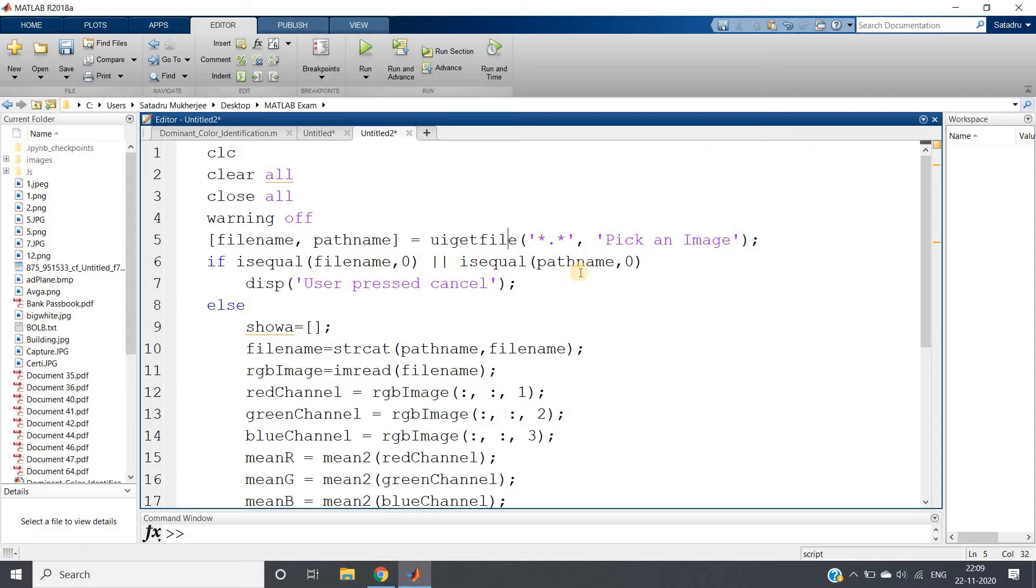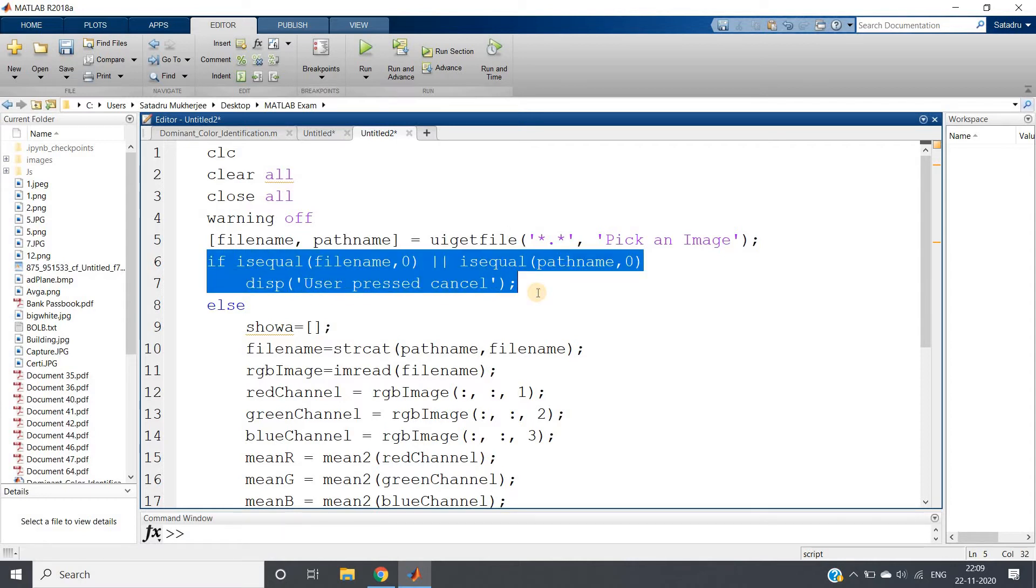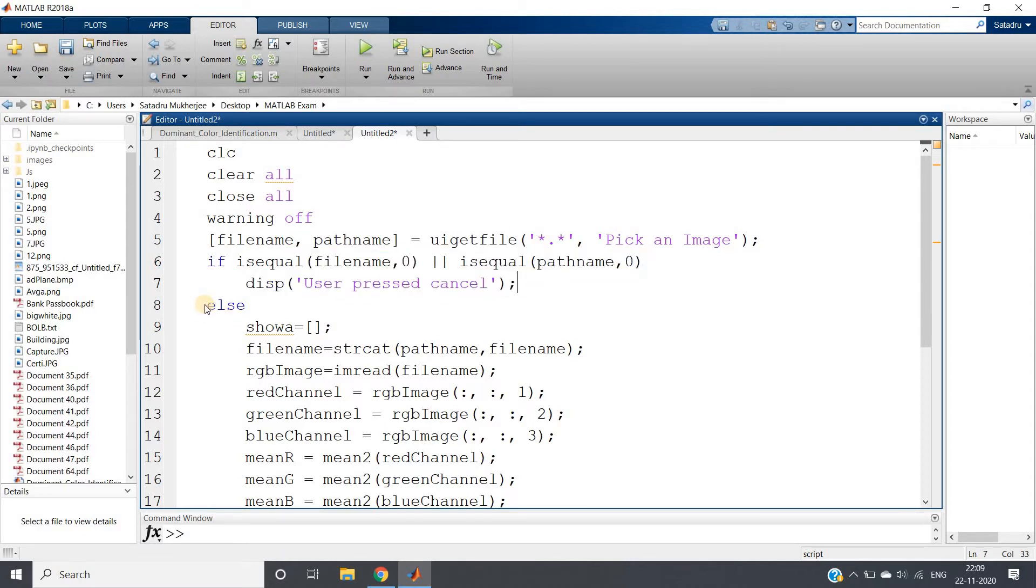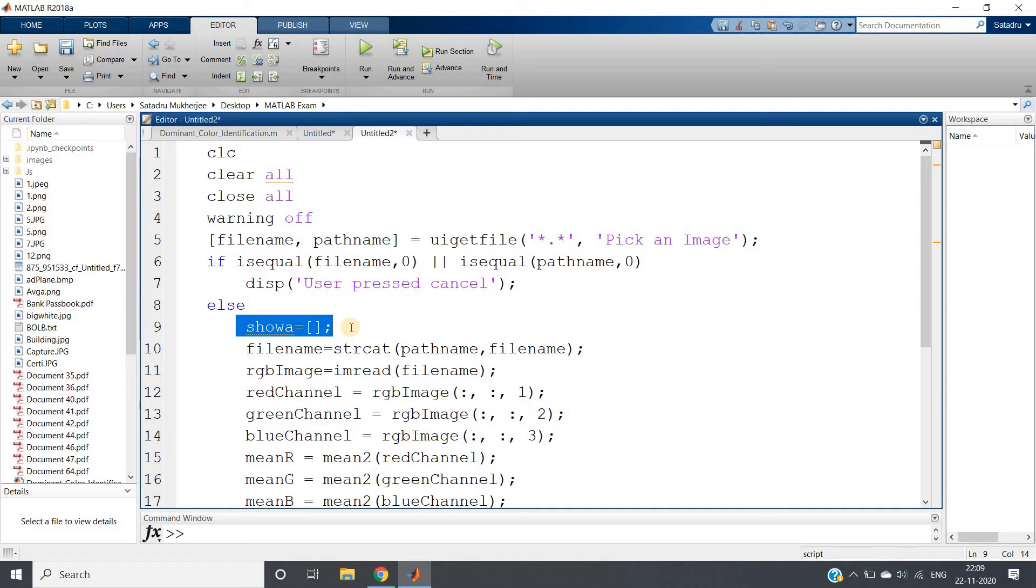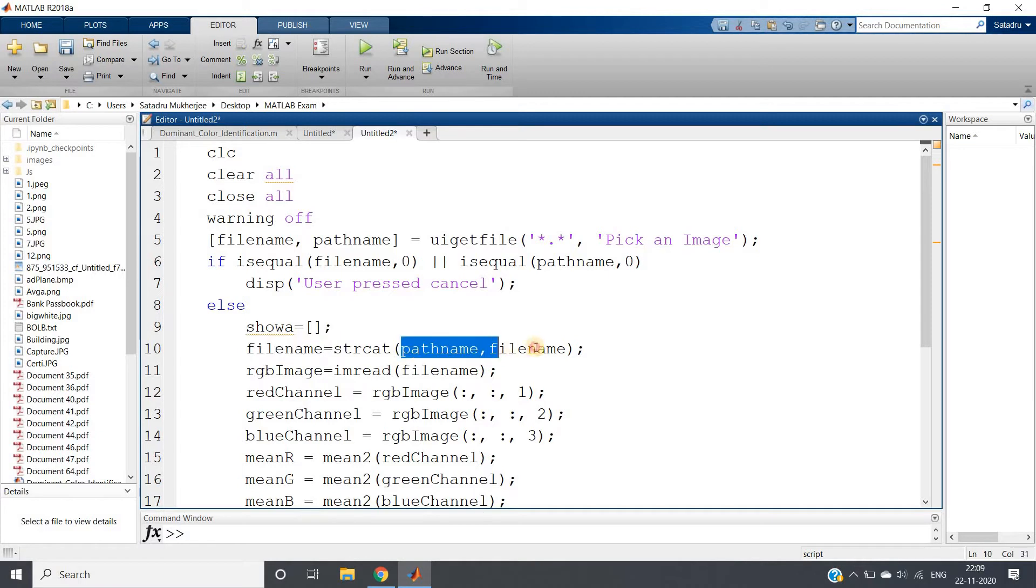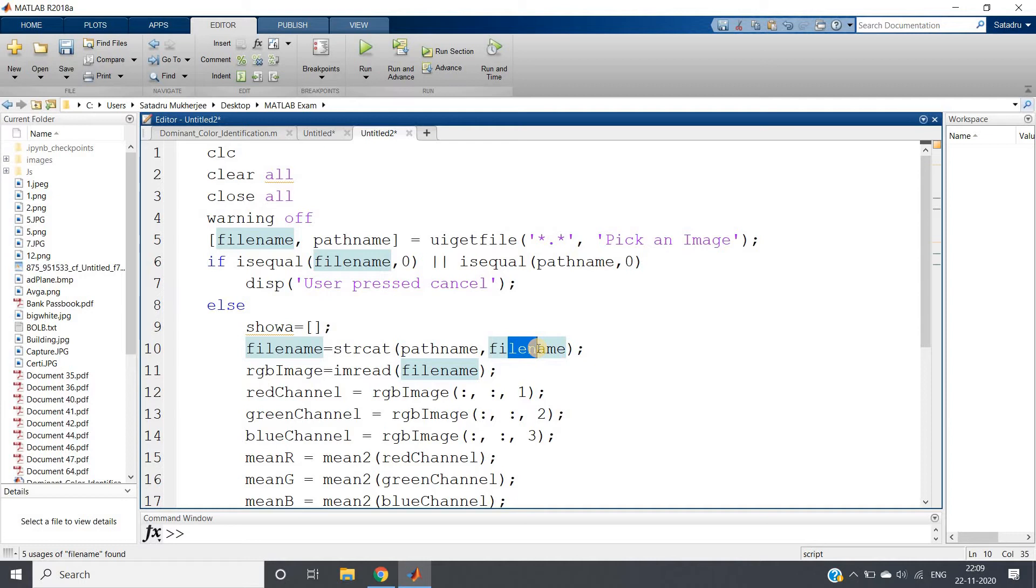If user pressed cancel somehow, then to handle that this if condition is there. Else part is our actual algorithm. showa, this empty array we are creating to store individual red channel average, green channel average, and blue channel average. Then we are concatenating path name and file name which will basically after concatenation give us the exact path where my image is stored.